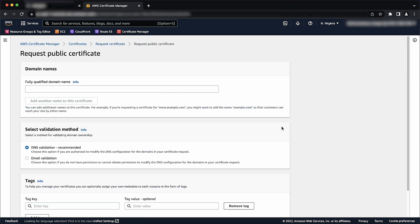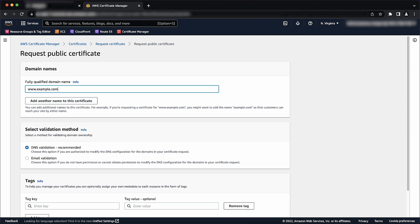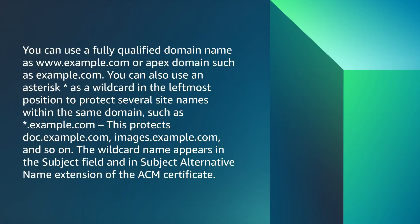In the Domain Names section, enter your domain name. You can use a fully qualified domain name as www.example.com or APEX domain, such as example.com. You can also use an asterisk as a wildcard in the leftmost position to protect several site names within the same domain, such as asterisk.example.com. This protects dog.example.com, images.example.com, and so on.